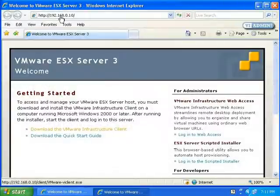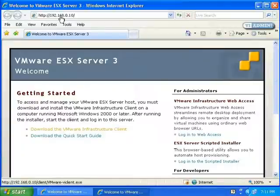From here you can download the VMware Infrastructure Client, which is what we want to do. You can also download the Quick Start Guide if you'd like.